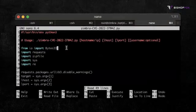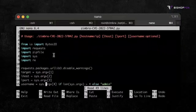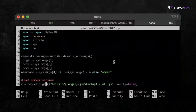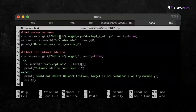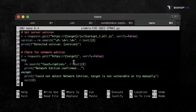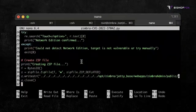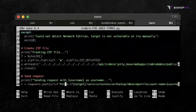First, we have the necessary imports for writing files, making requests, and reading arguments. Next, we can use the arguments as variables and use the admin username unless otherwise specified. We obtain the server version using the method we described earlier, and we also check for the networked edition. Now we can create the path traversal zip file using the code shown a few minutes ago, and send the request using the chosen username.